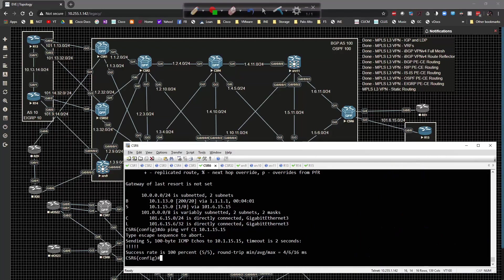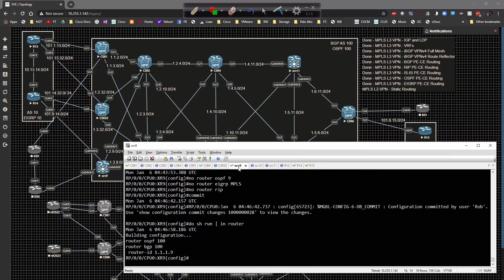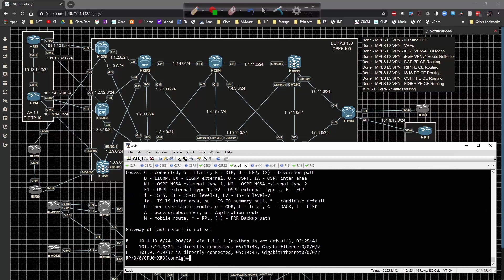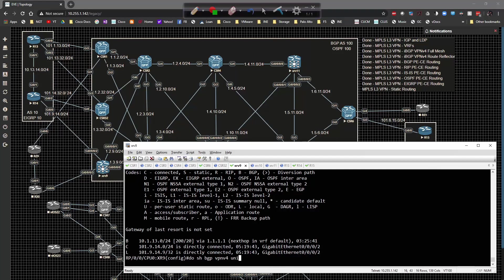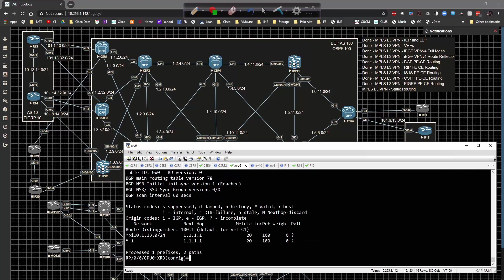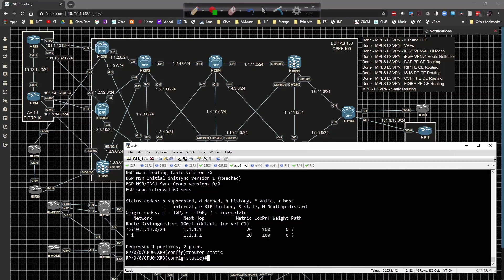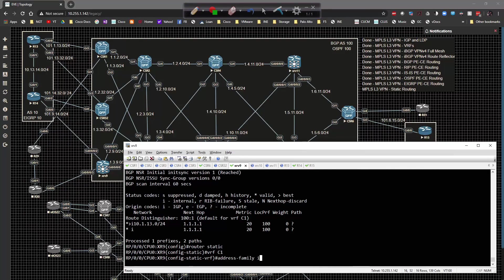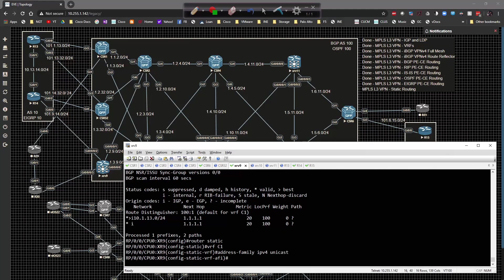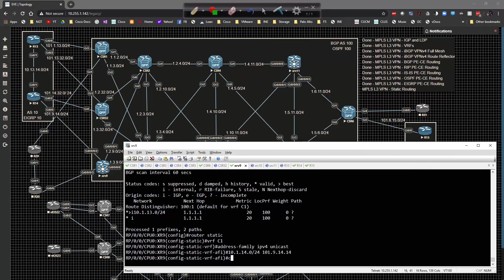I'm going to go to XRV9, do show route vrf C1. I had the BGP route from CSR1 that doesn't apply here. If I do show BGP VPN v4 unicast VRF C1, I am learning what I've got on CSR6. I need to type in router static address VRF C1 address family IPv4 unicast and specify 10.1.14.0 slash 24 to 101.9.14.14.